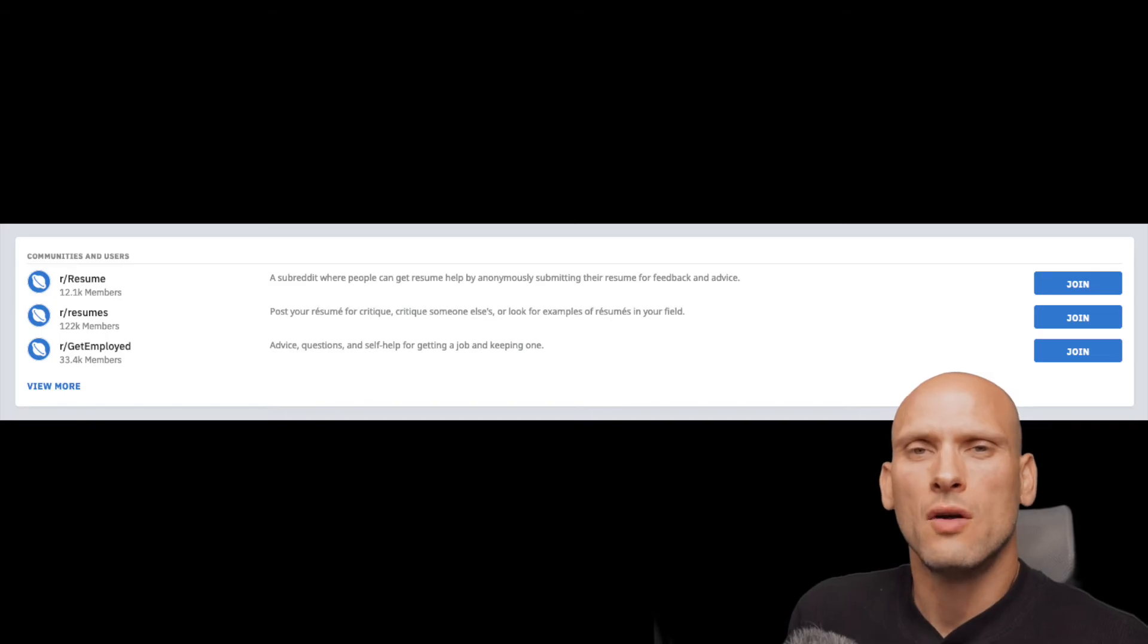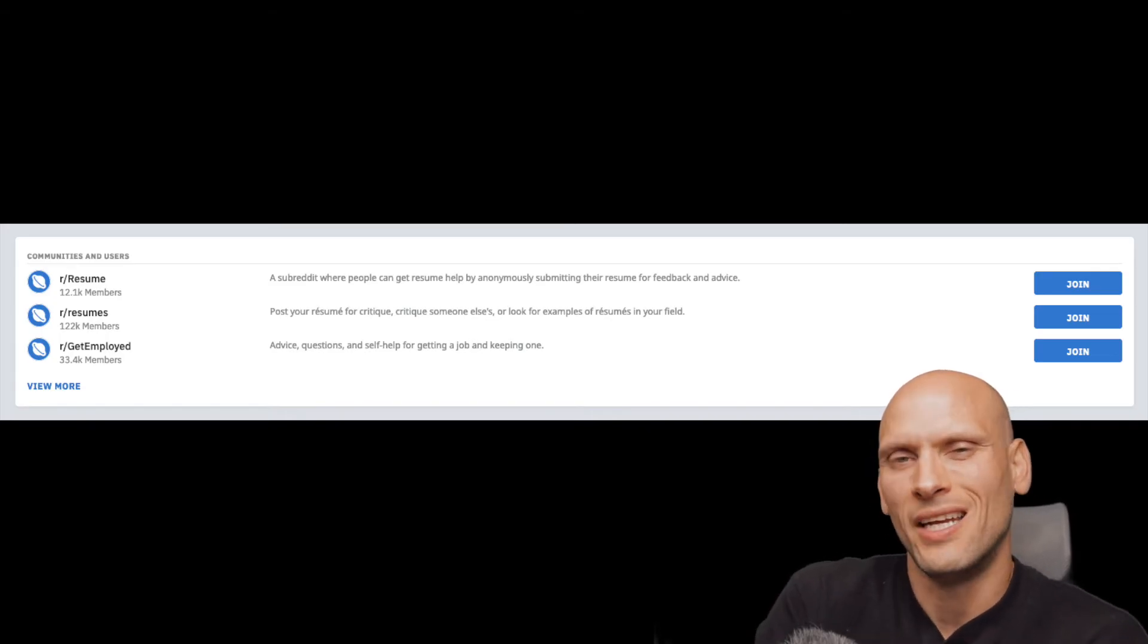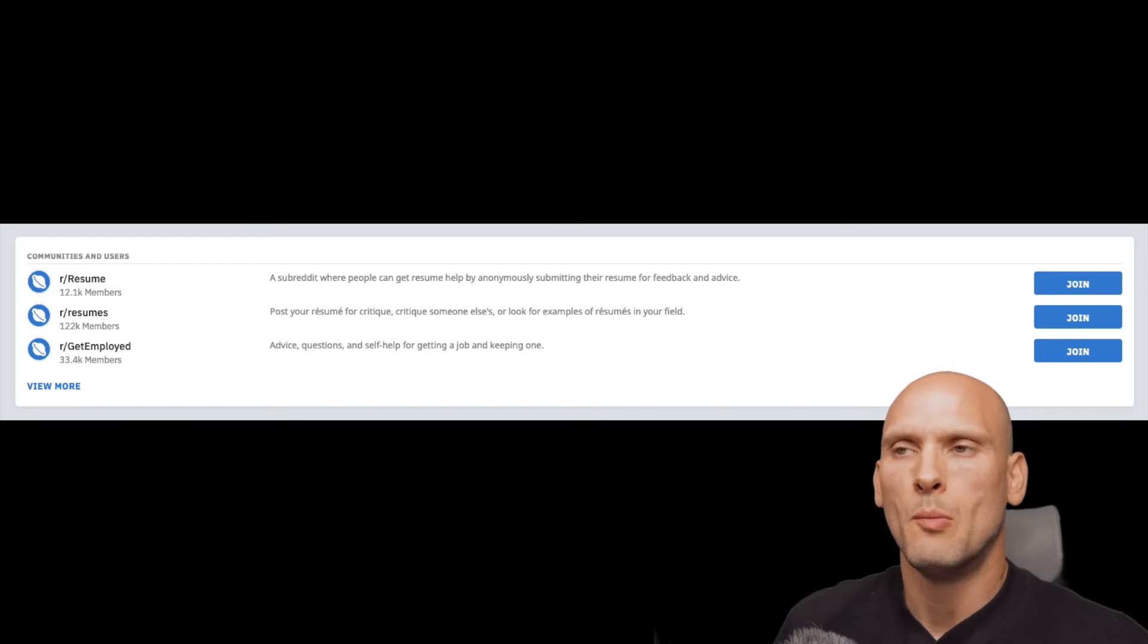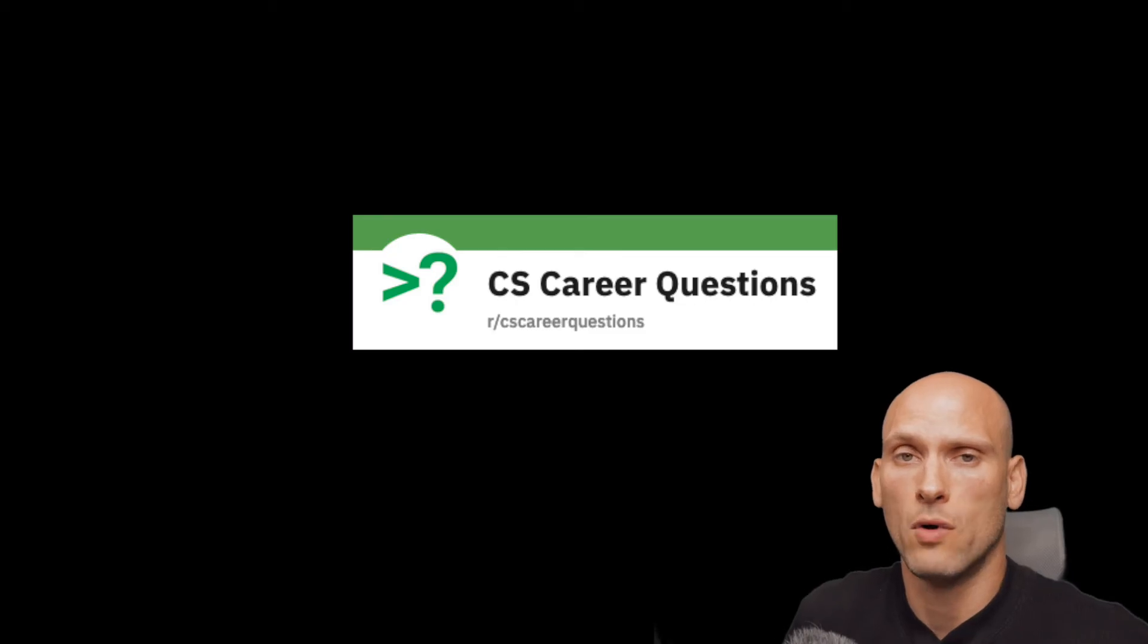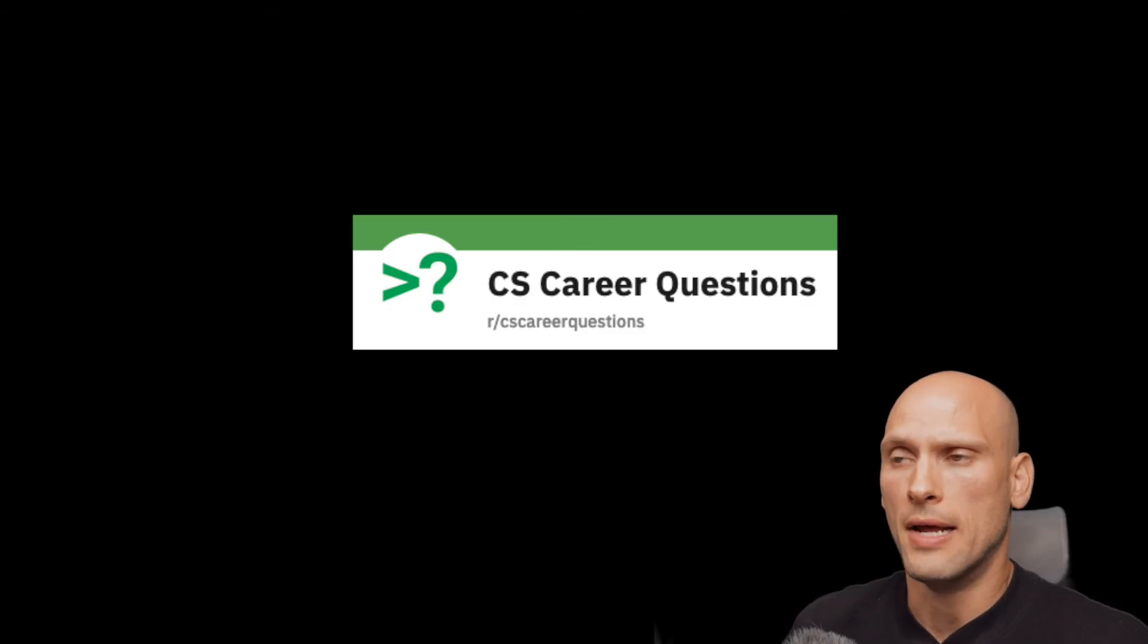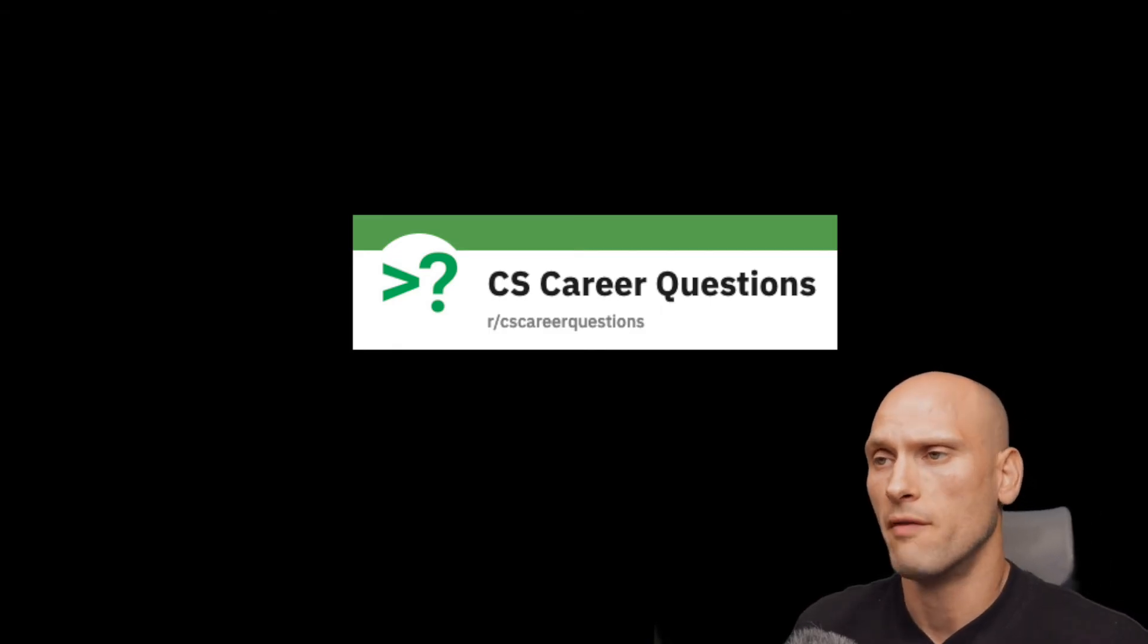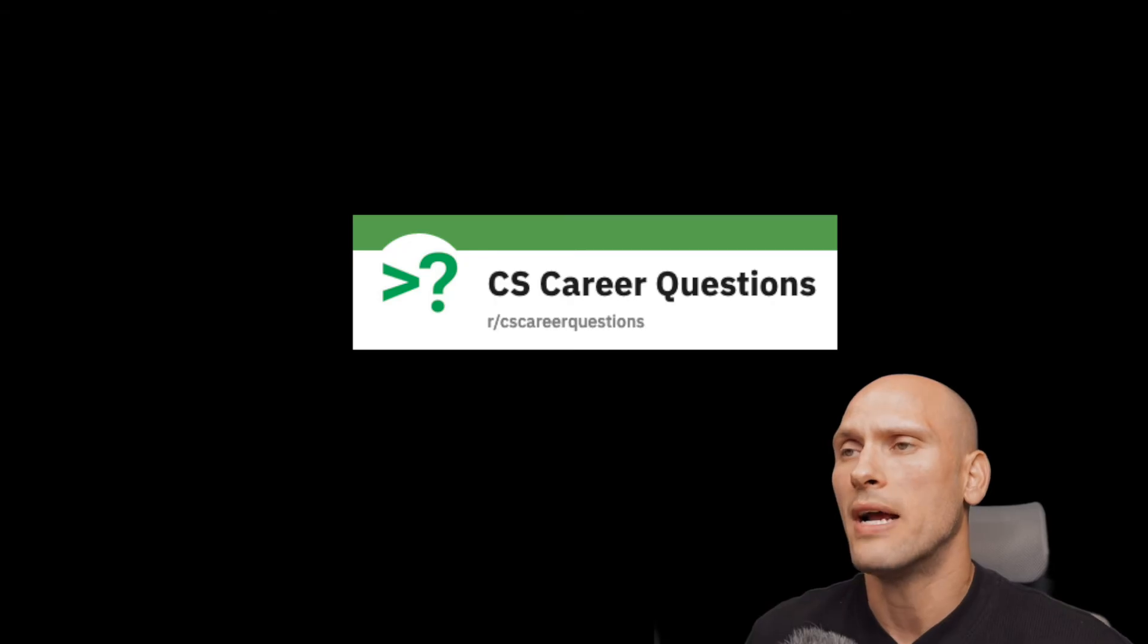There's other subreddits that are specific to resume advice. And I got a little bit of help when I posted on those subreddits. But by far the most help that was specific to what I was applying for, which was like computer science jobs, CS career questions subreddit and their Discord group for resume advice, hands down best place.